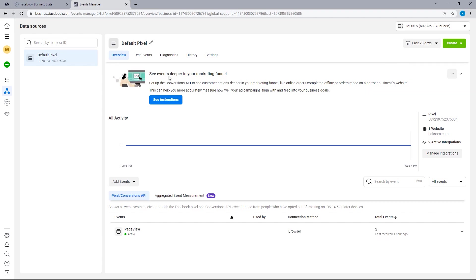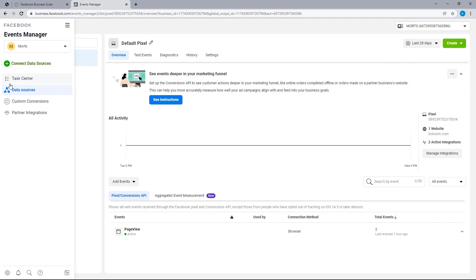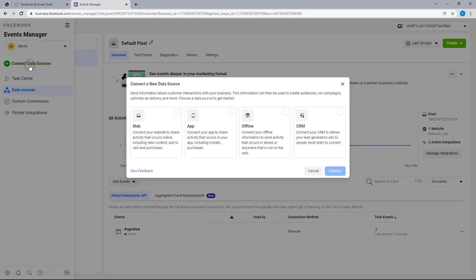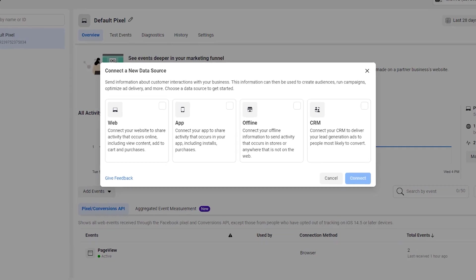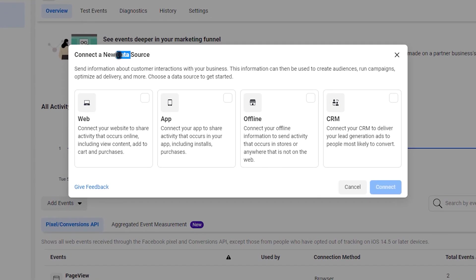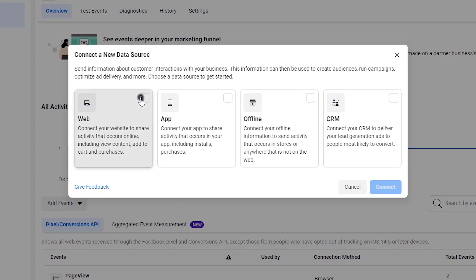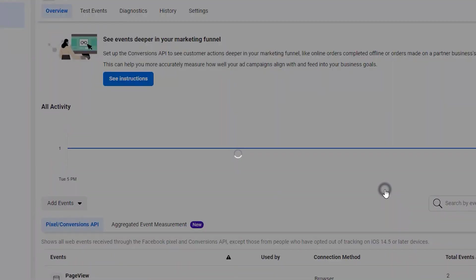Now, I want to hover over this section and right here where we have Connect Data Sources, just click on that and it should prompt a pop-up where we need to select a data source — that is where the data is to be collected from. In this case, it will be a website. Select that and then connect.